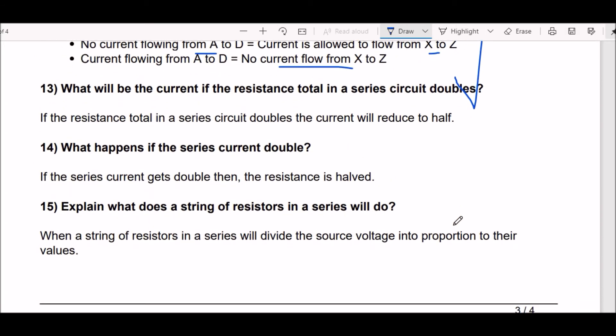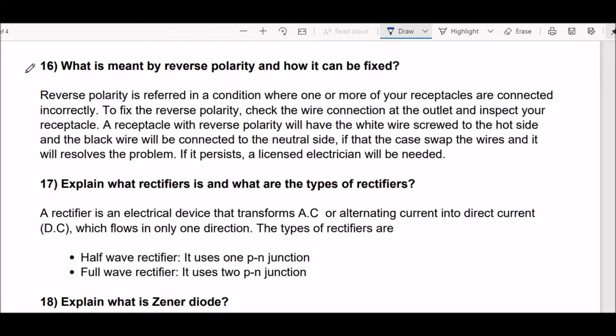Next question: what will be the current if the total resistance in a series circuit doubles? If the resistance total in a series circuit doubles, the current will reduce to half. Next question: what happens if the series current doubles? If the series current doubles, the resistance is halved. Next question: what does a string of resistors in series do? A string of resistors in series will divide their source voltage proportional to their values.